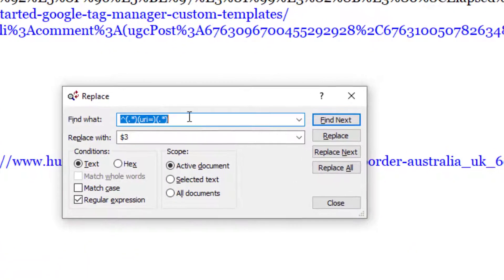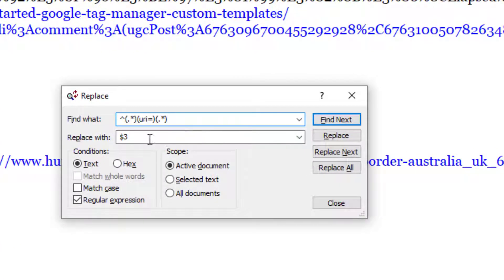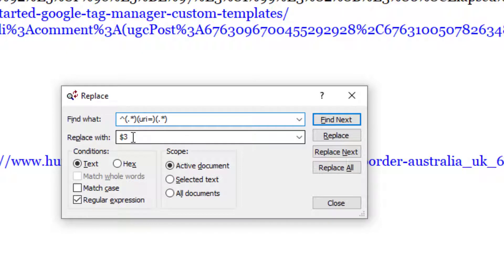I've written a regular expression which is the caret symbol, then open brackets with dot-star to capture everything, then 'URI equals', and then a dot-star afterwards. I've put these into open and close brackets — these are called capture groups. I've said replace all of that with dollar-three, which in TextPad is the third capture group.